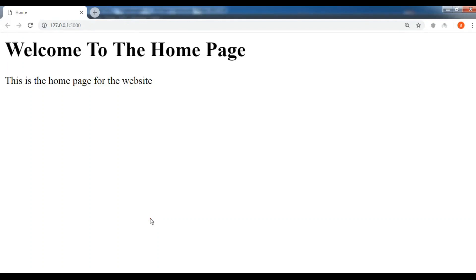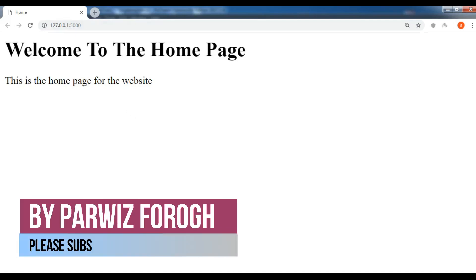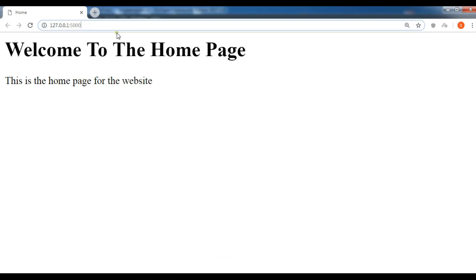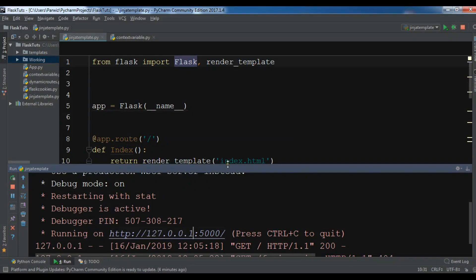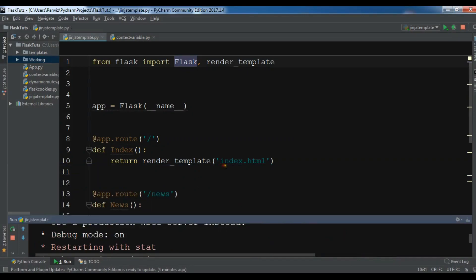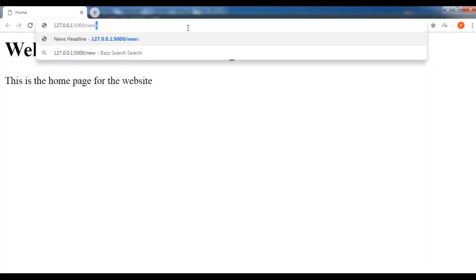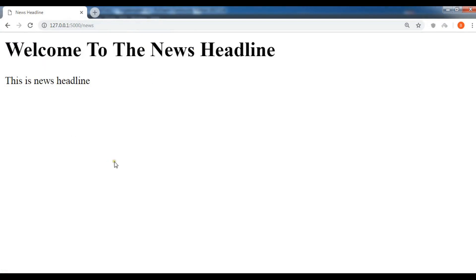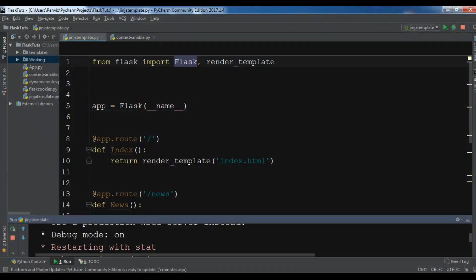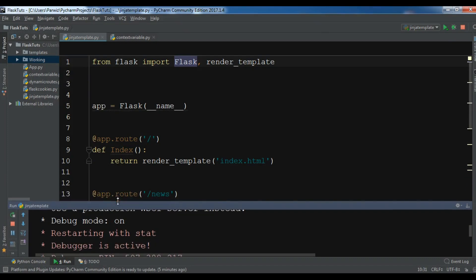Hello friends, I'm Parwaze and this is our fifth video in Python web development with the Flask framework. In the previous video we learned about Jinja templates in Flask. We have a home page with two routes, and you can also go to the news route. In this video I want to show you how you can use context variables in Flask.